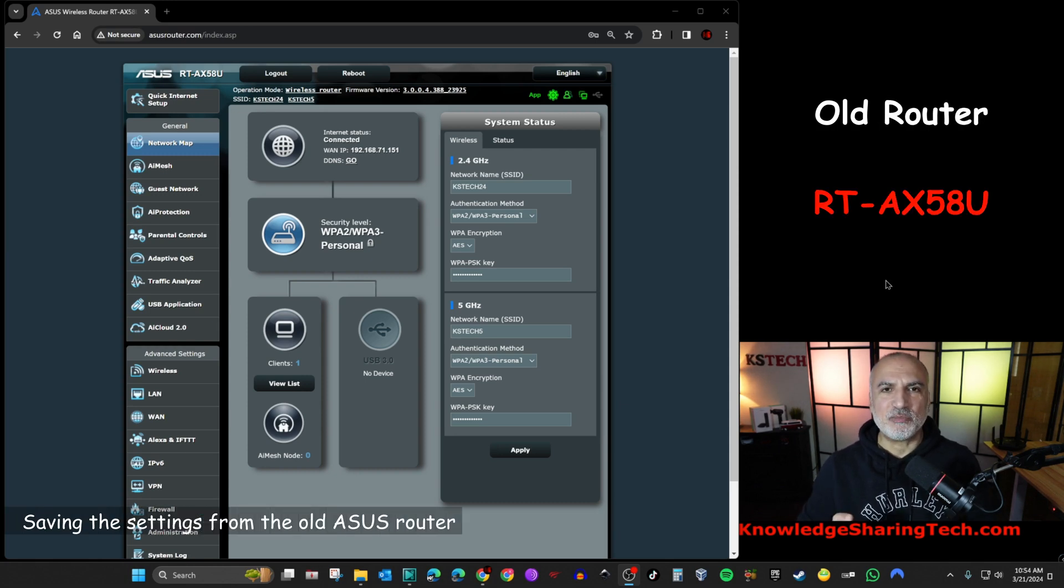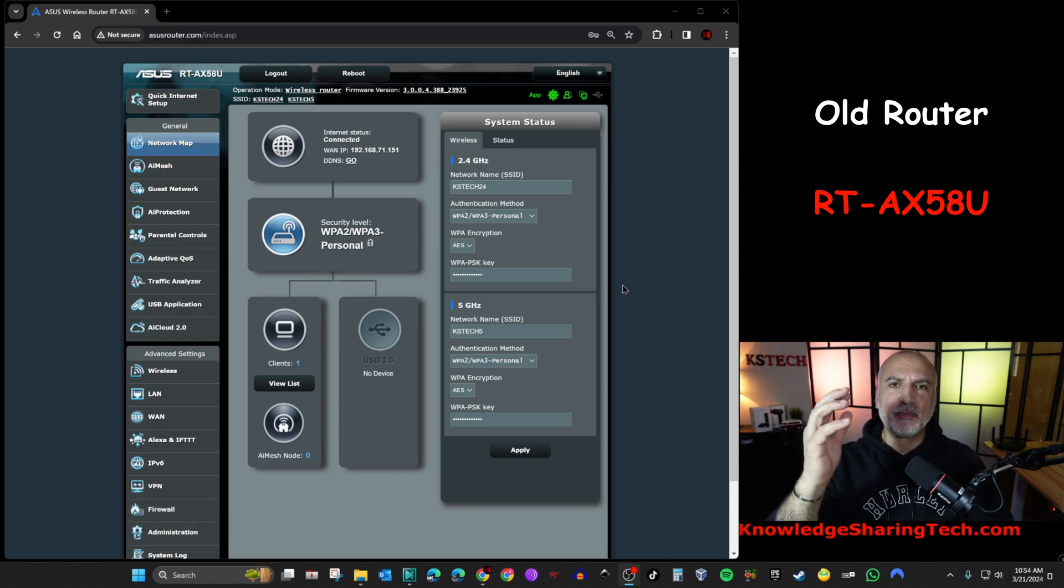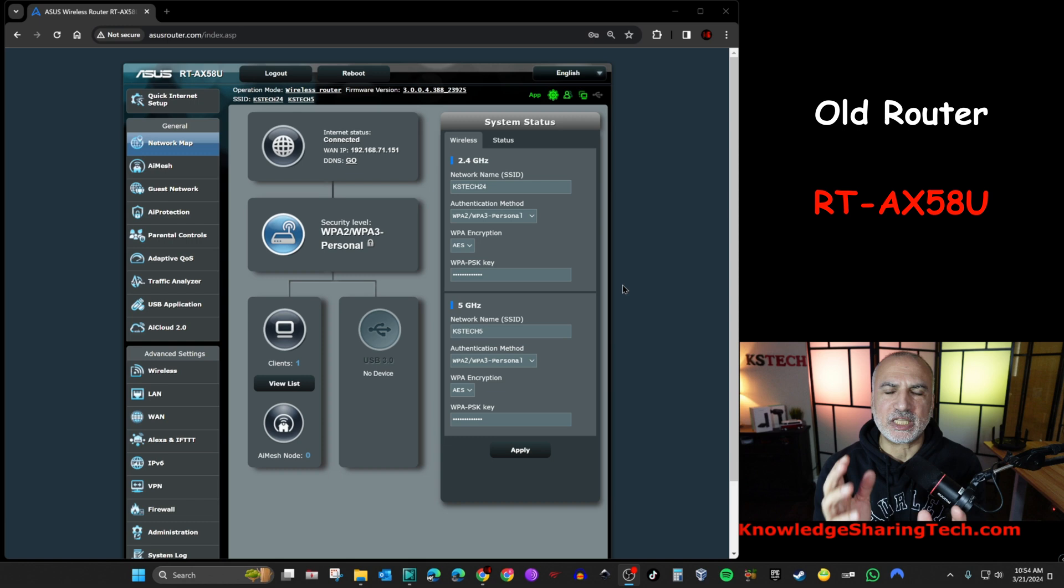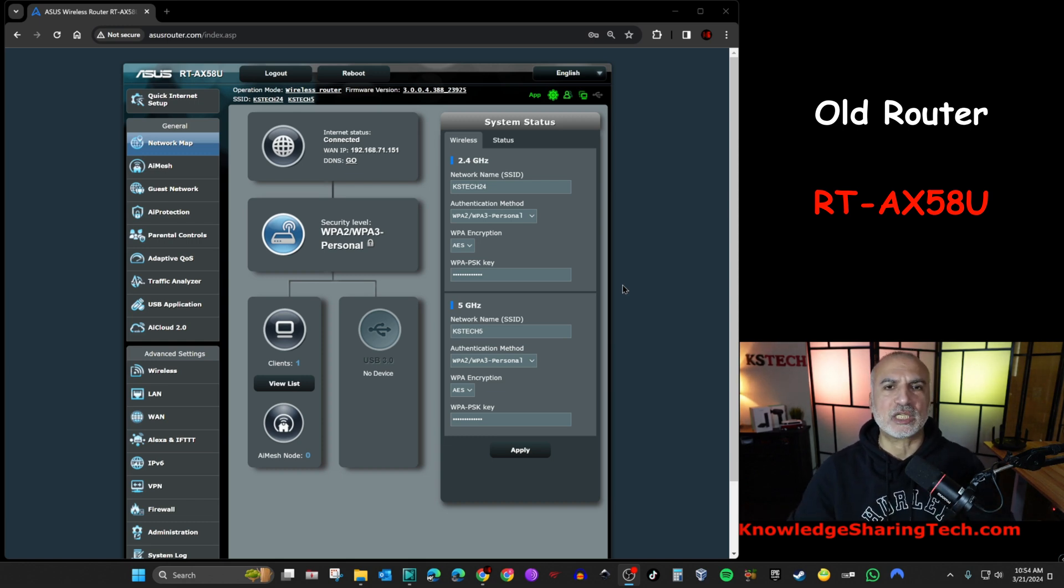So this here is the administration page of my old ASUS router, the RT-AX58U. And I'm going to show you the settings first that I made on this router, and then I'm going to show you how to transfer the settings.